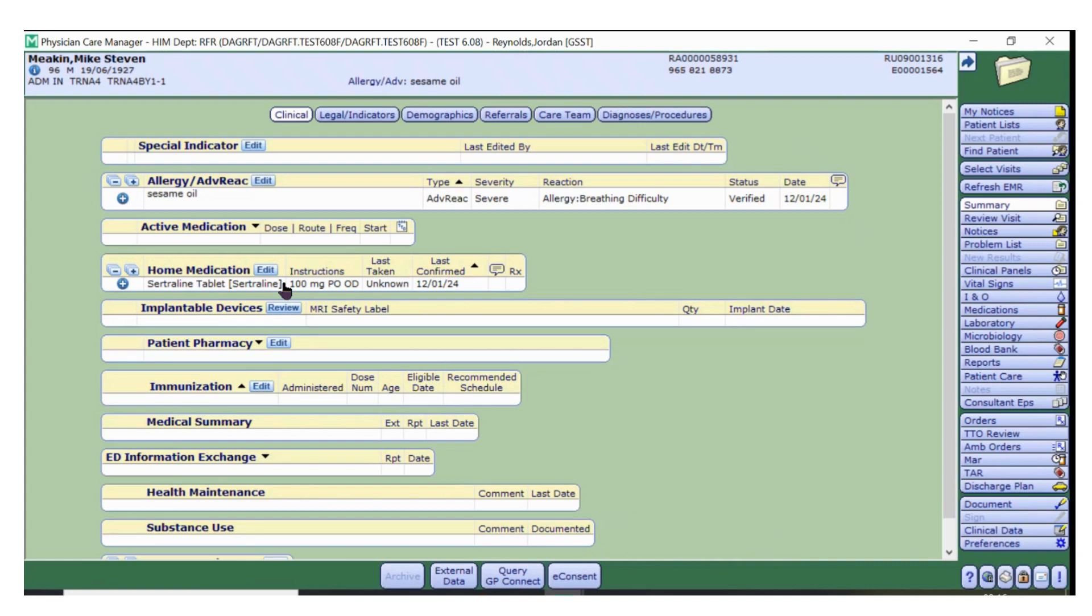This concludes the video on GP Connect. For further information on GP Connect, please refer to the GP Connect guides located on the hub. Thank you.